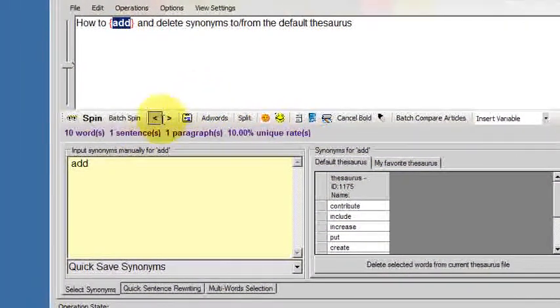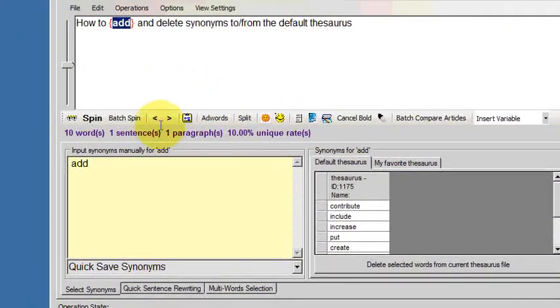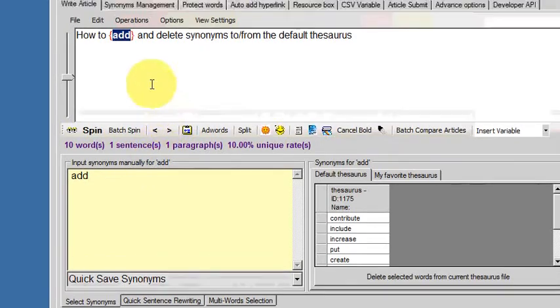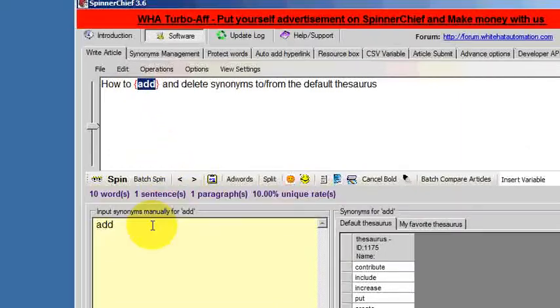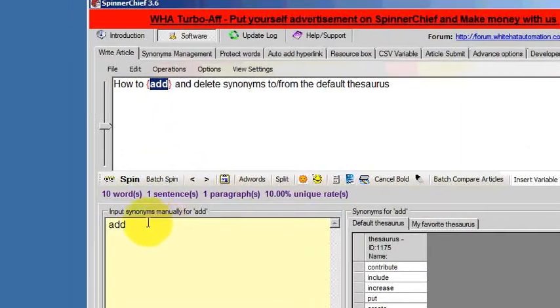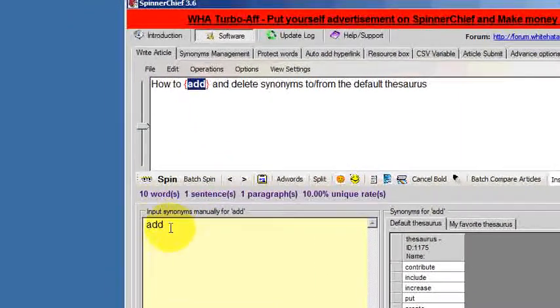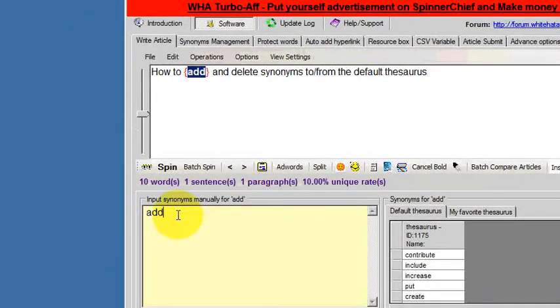So what if we wanted to put it back in? Just a reversal. If you click on the word that you're interested in, we've clicked on the word add here, it always appears in this window here.